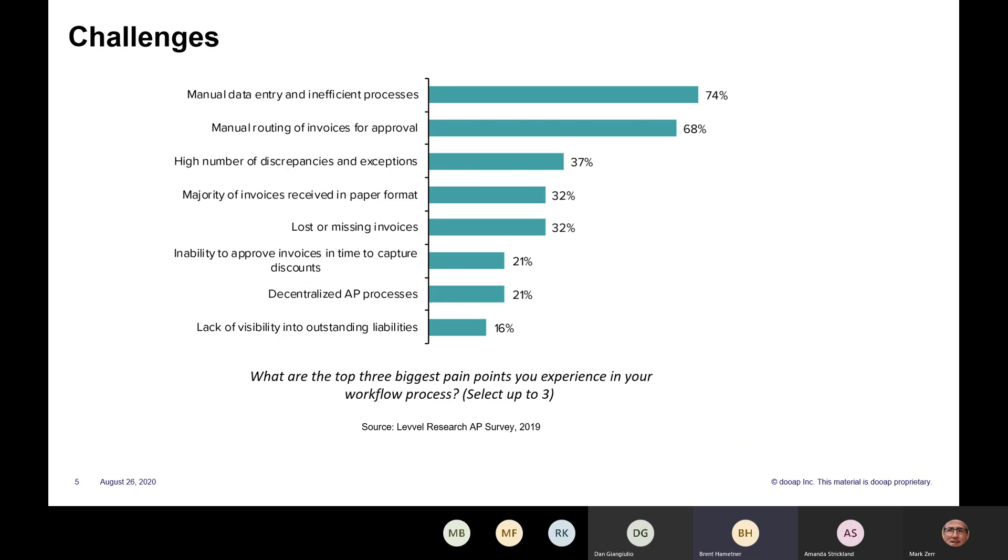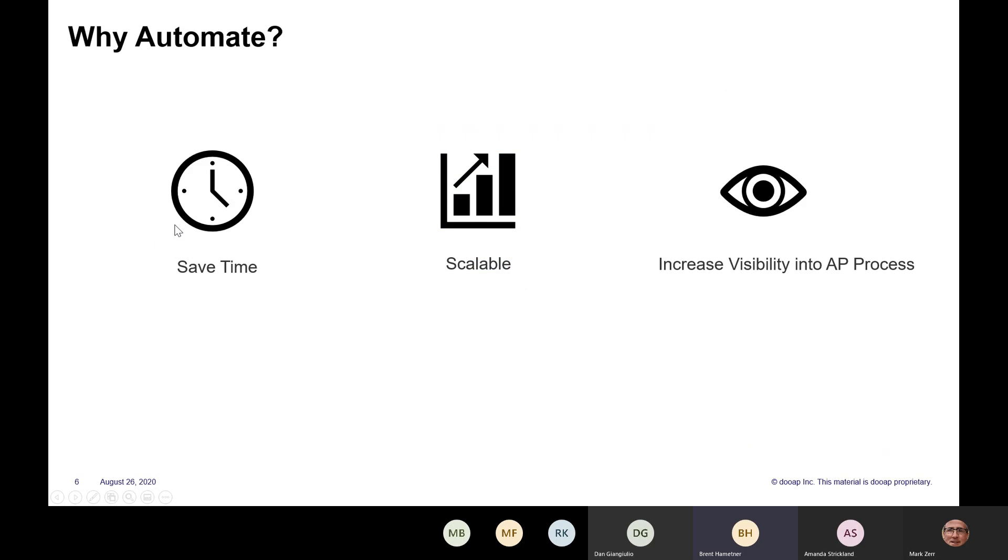Typically, whenever you see manual and a challenge, it usually indicates that there might be an opportunity to innovate. And so that's really where DUAP solution lives. In terms of the three main benefits that we see with AP automation, there's the saving time and money, the scalability, and the increased visibility into the AP process.